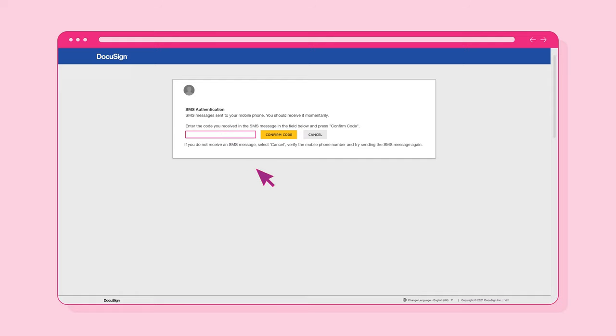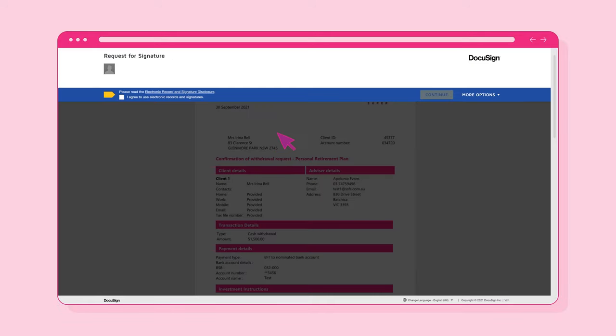Once the code is received, enter it into this screen. Then select Confirm Code.